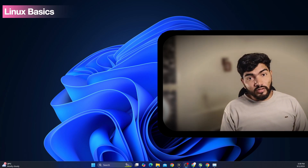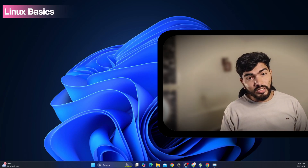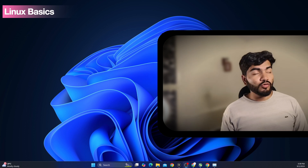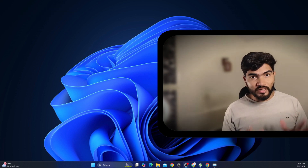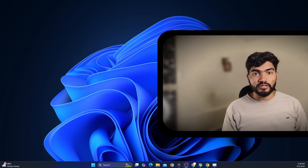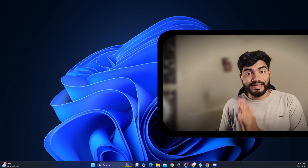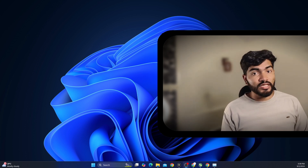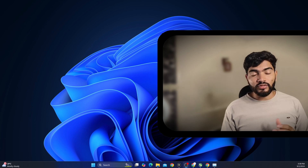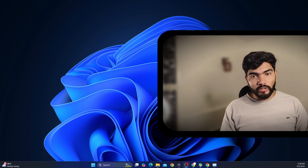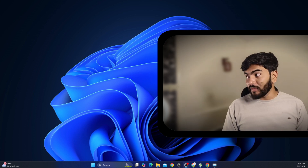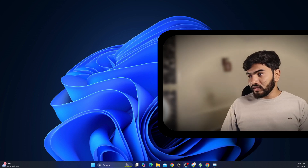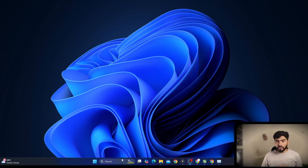Hey everyone, welcome back. In this one we are going to see Linux basics. I'm not going to teach you all of the Linux basics — just the necessary things that we are going to use in the evil genX setup. So without wasting time, let's get started.